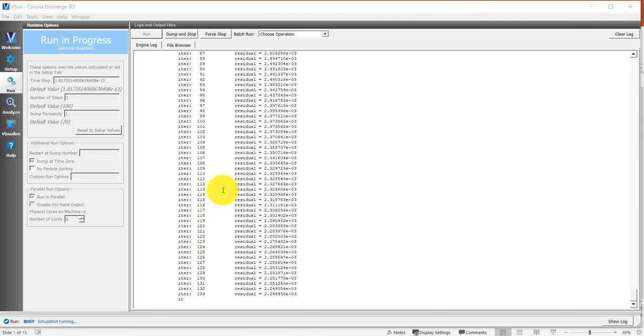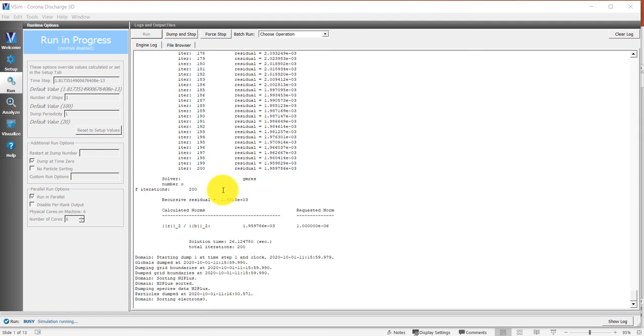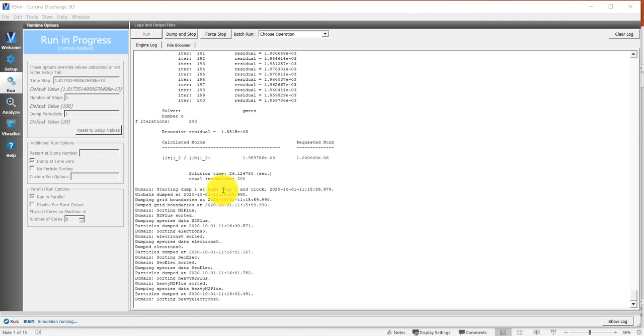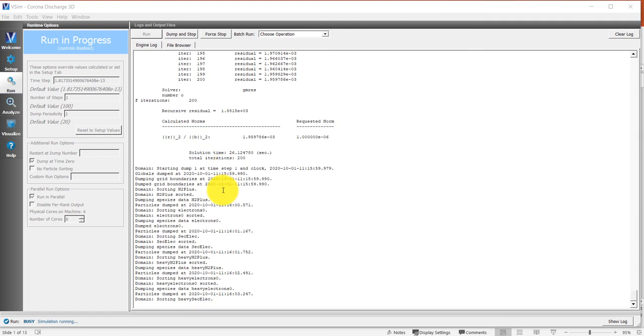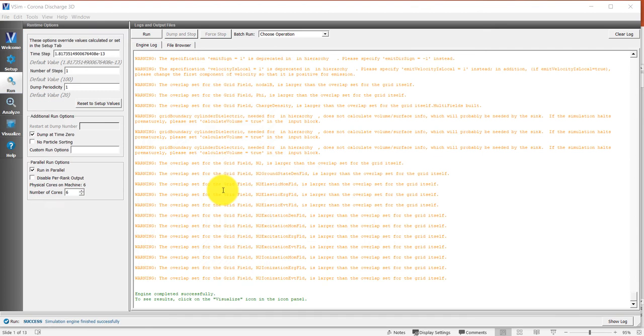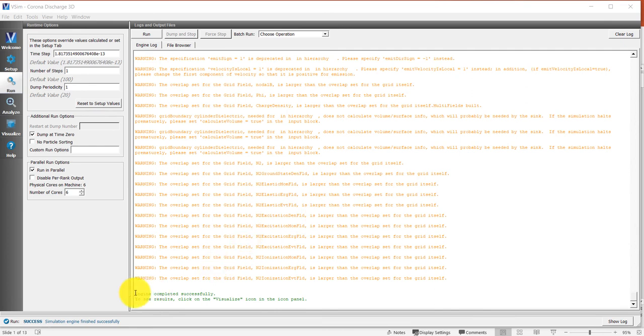This is a fairly large 3D problem, and so it will run much faster on more cores. For this type of problem, you'll probably want between 20 and 30 cores. Once it's finished, it'll say engine complete successfully.